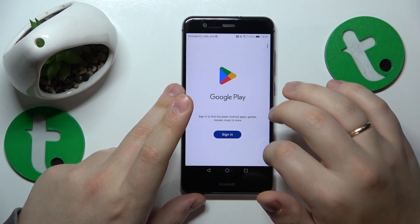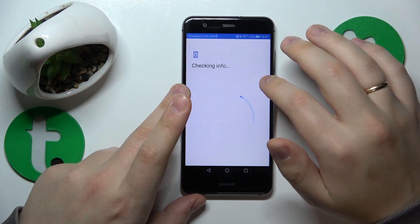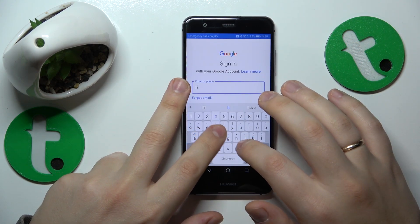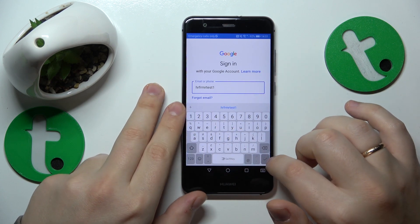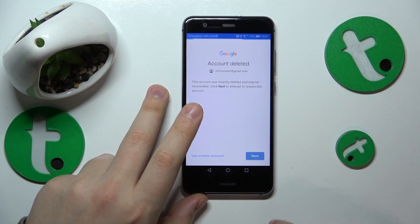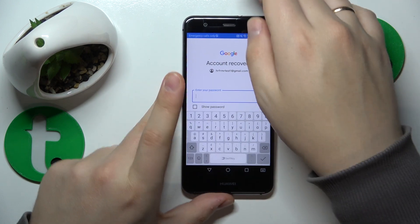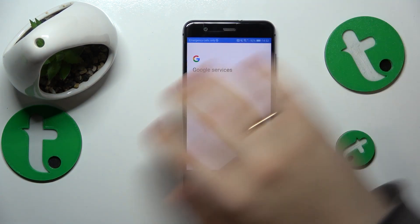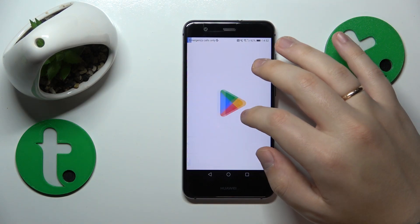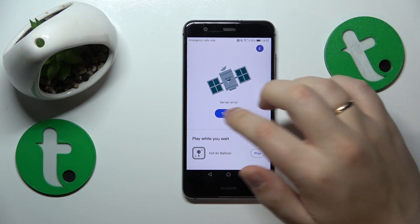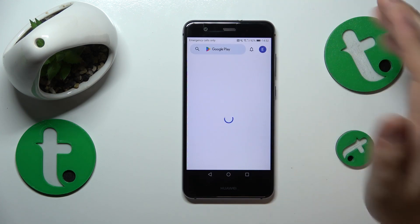Start the sign-in by inputting the email address of the account you are interested in recovering. Then you should see a message indicating the account was deleted — follow that by inputting your Google account password. As you can tell, I am perfectly able to continue the sign-in with this Google account, so it has been successfully recovered.